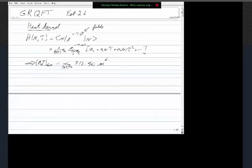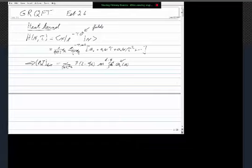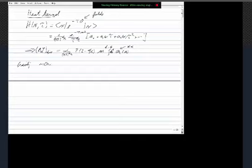The big use of this expansion is almost always the a₂ coefficient. For example, the part of the Lagrangian that's divergent is -i/(4π)^{d/2} times Γ(2 - d/2) times m^{d-4} times the integral d⁴x of a₂(x). The a₂ coefficient is the biggie.